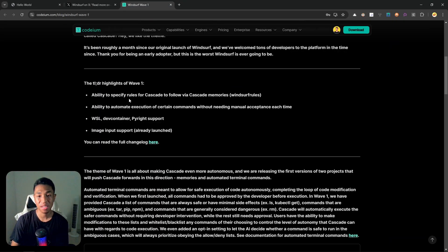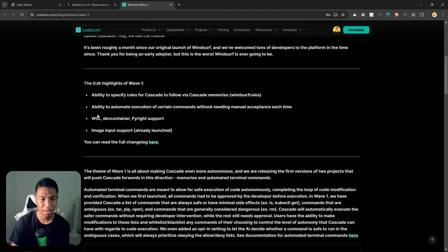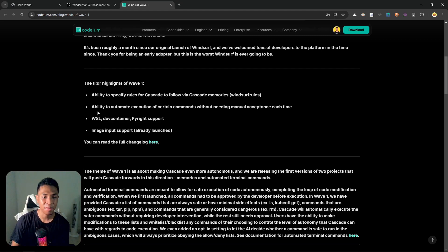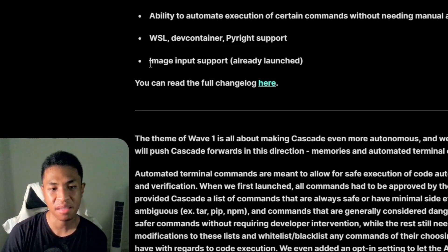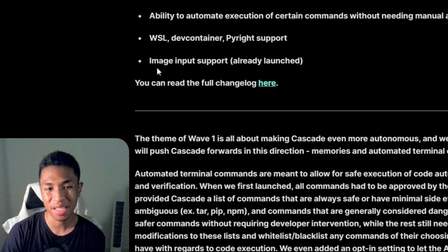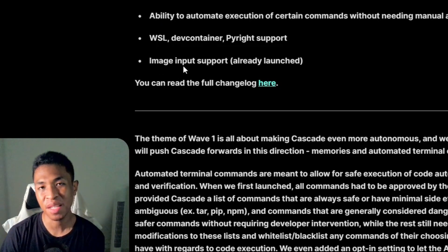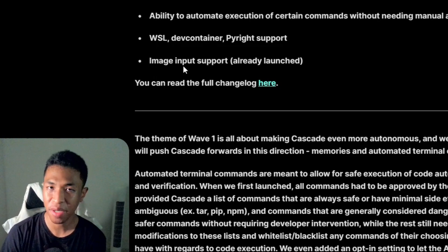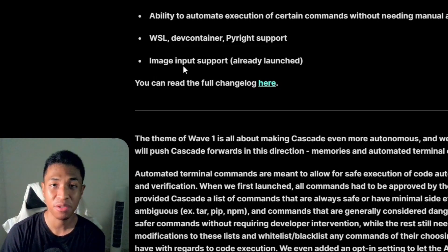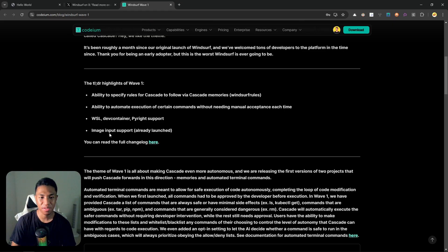There is also support for the Windows Subsystem for Linux, container and Pi support, and then lastly there is support for image input. This is something that has been launched about a week ago where users can now upload a screenshot or an attachment into the AI model.